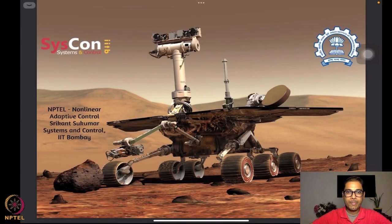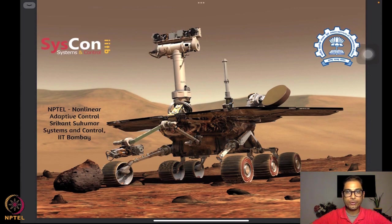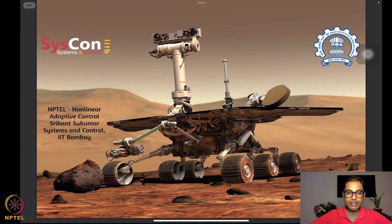Hello, welcome to yet another session of our NPTEL on nonlinear and adaptive control. I am Srikant Sukumar from Systems and Control, IIT Bombay.